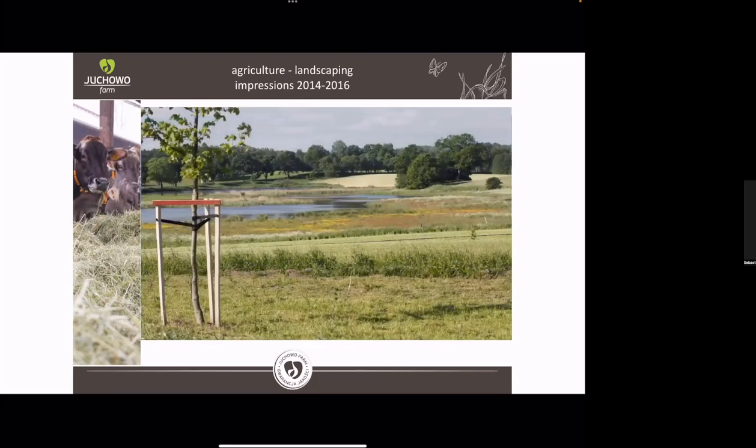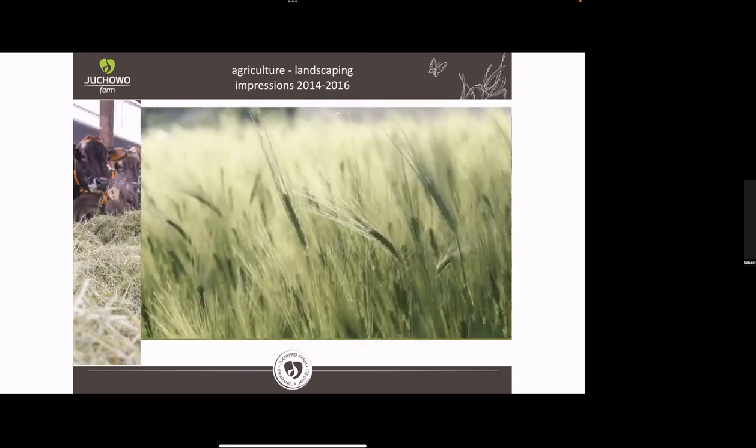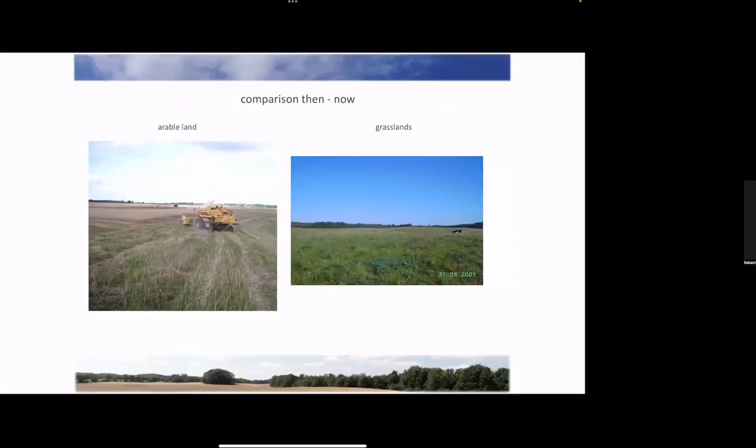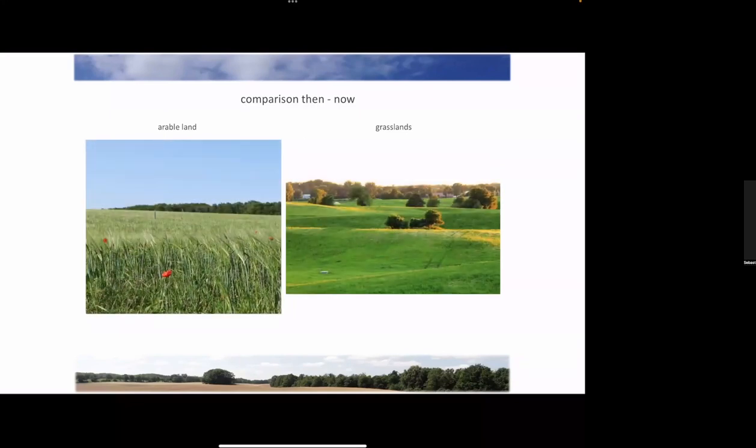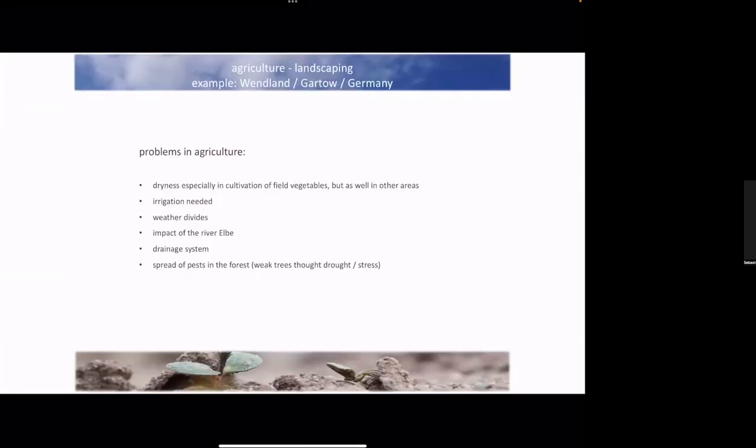Here you see a few pictures of our cows and our landscape. In that landscape, this was the beginning of the farm, and this is how the farm looked after 12 years.